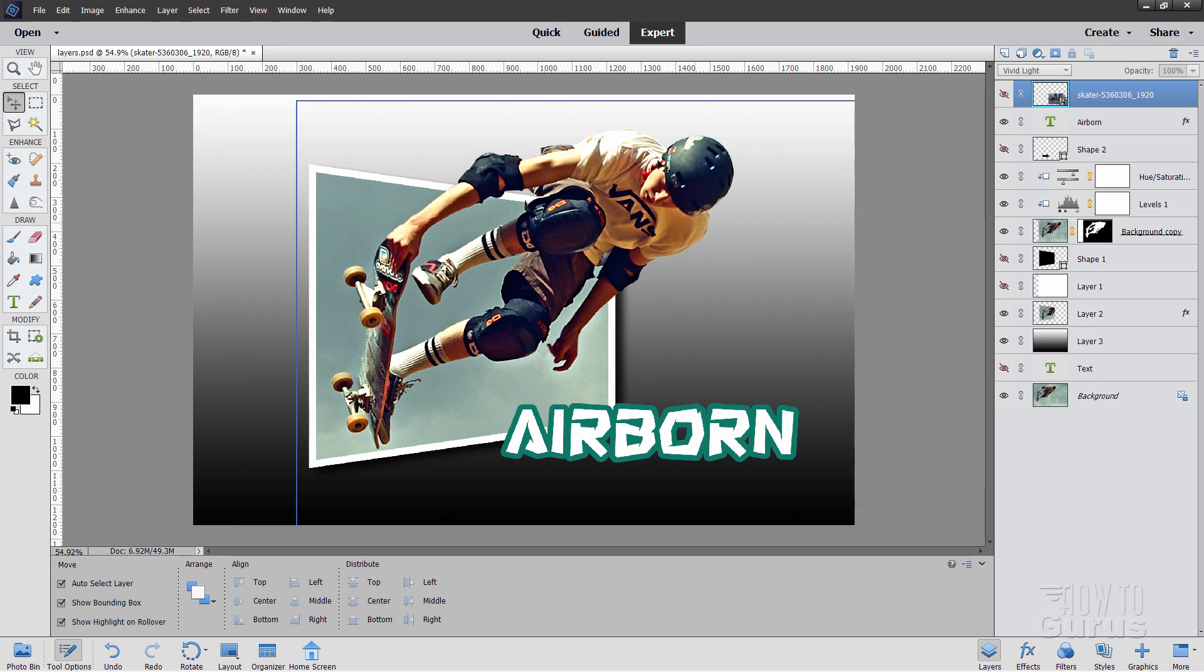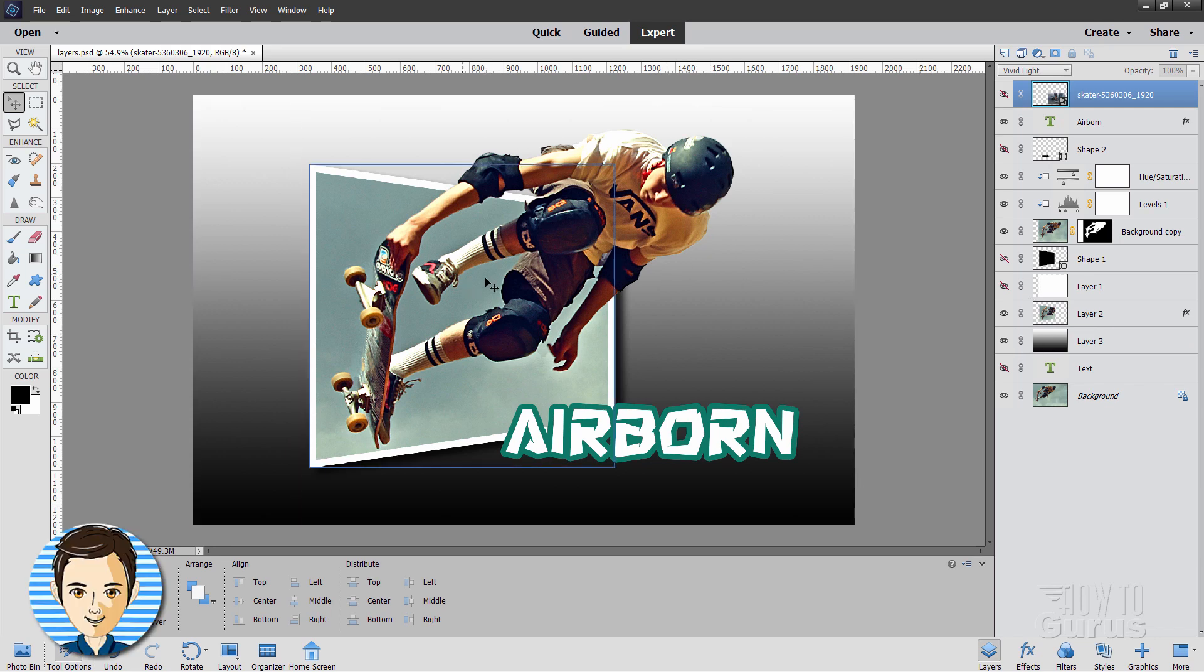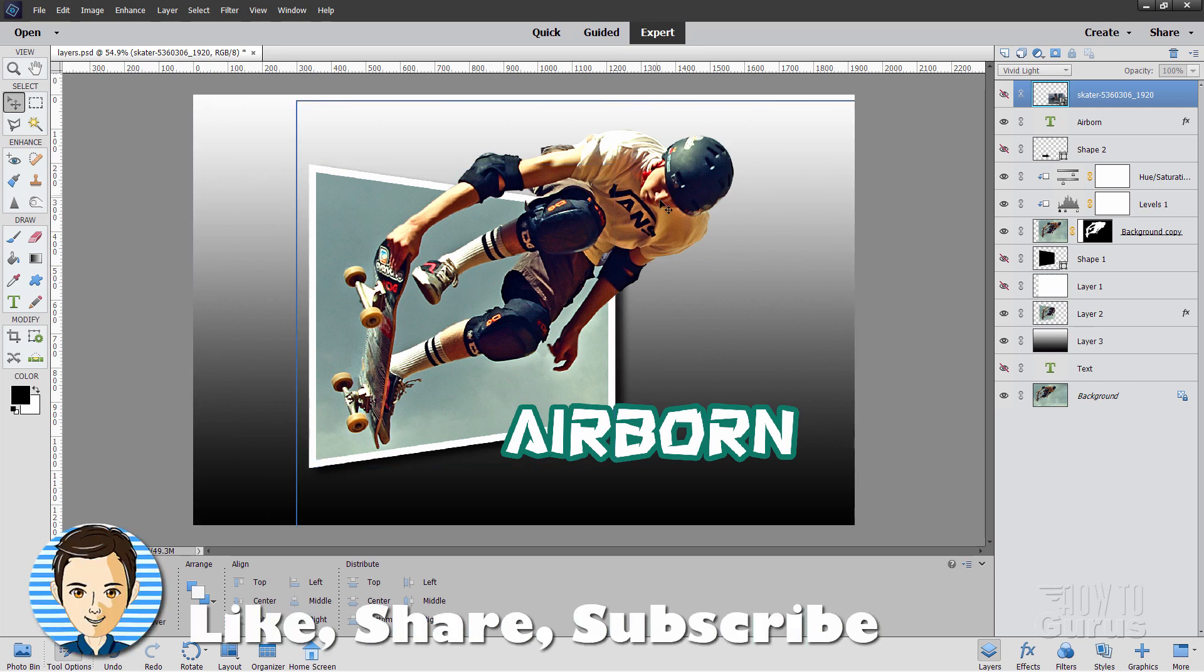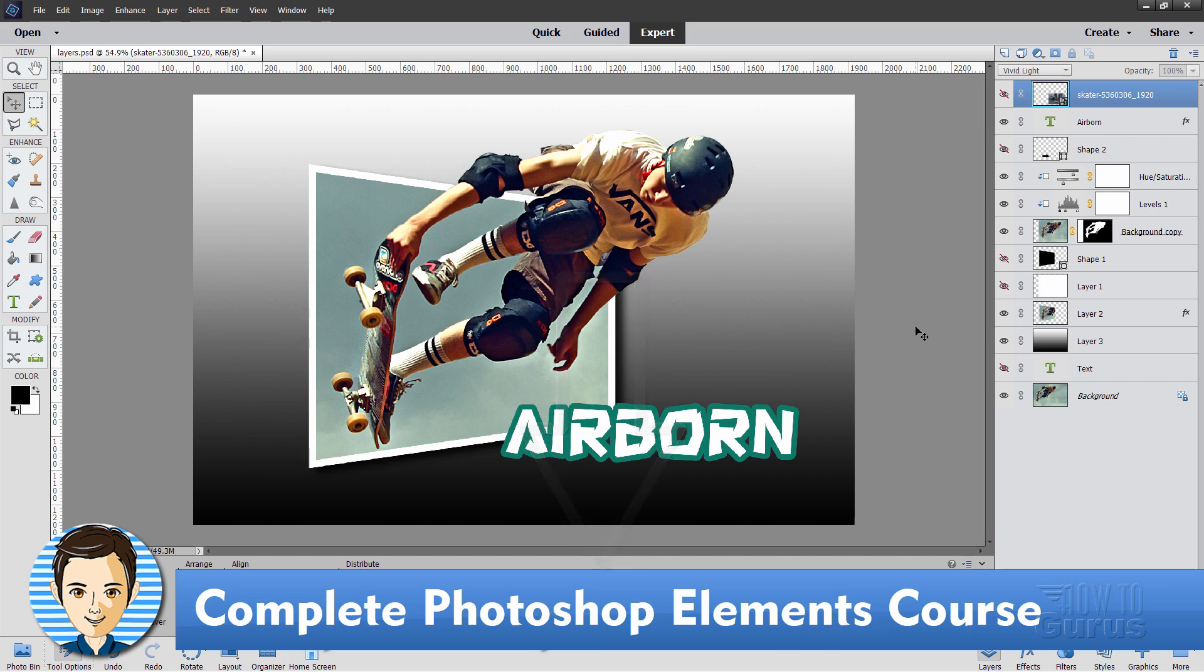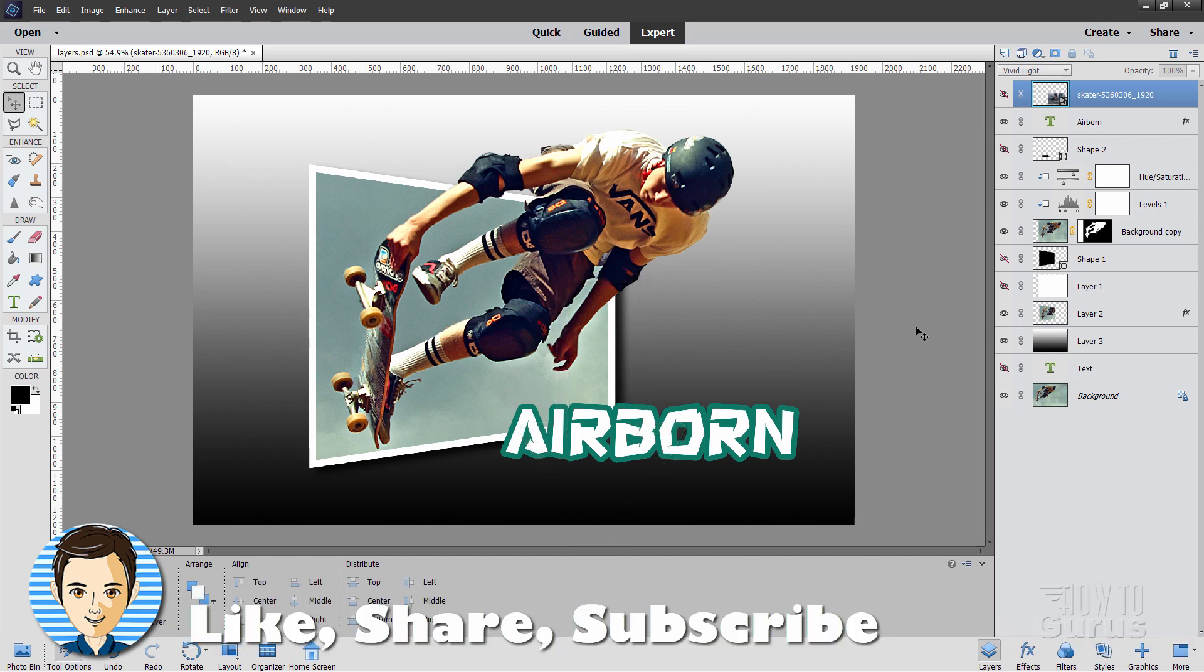If you want to find out how this picture is made, I'll put a link for this project in the description. Make sure you take a look at my complete training course for Photoshop Elements. The link for that is right down there at the top of the description. Hit the like button, subscribe to my channel, and I'll see you next time.